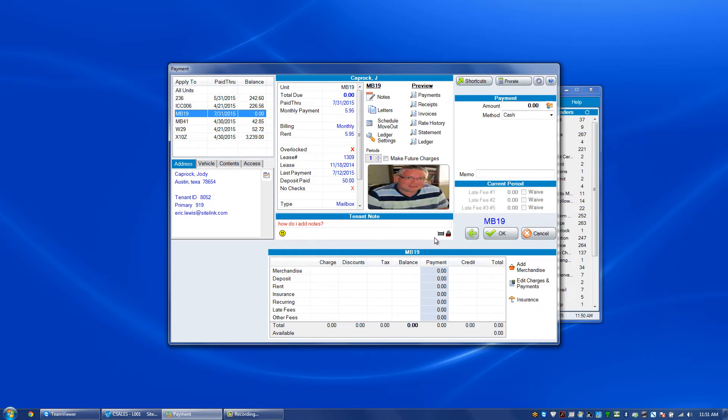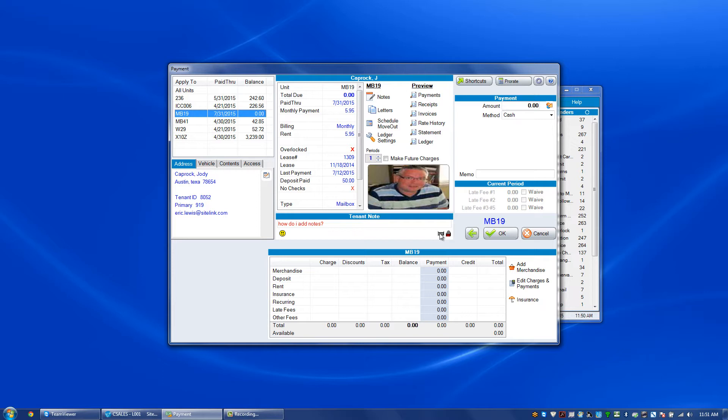There are a couple icons that are there by default. One is the lock, which is when a customer is over-locked and they have a physical lock placed on their unit. The other is the gate symbol, which is when a customer is locked out of the gate. Those are there because of those two particular actions.